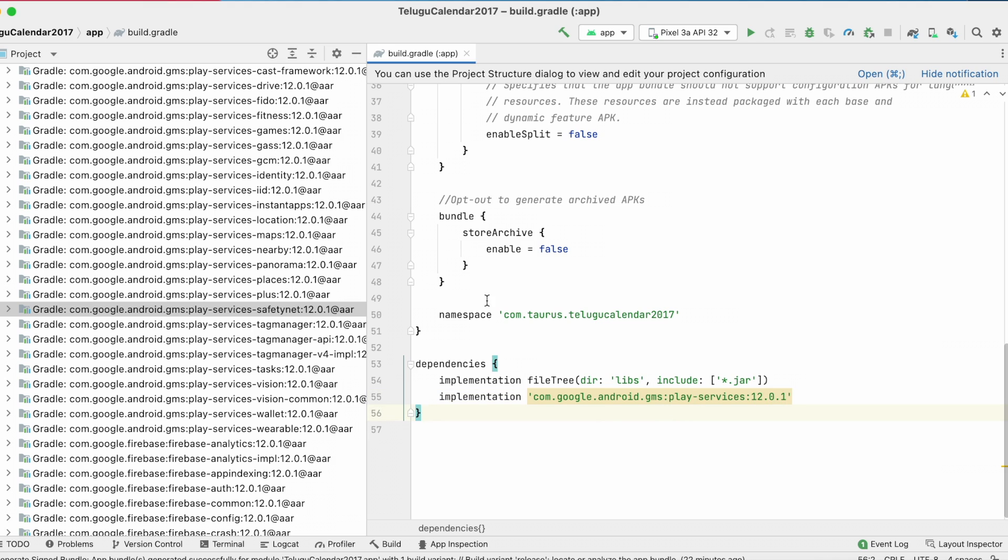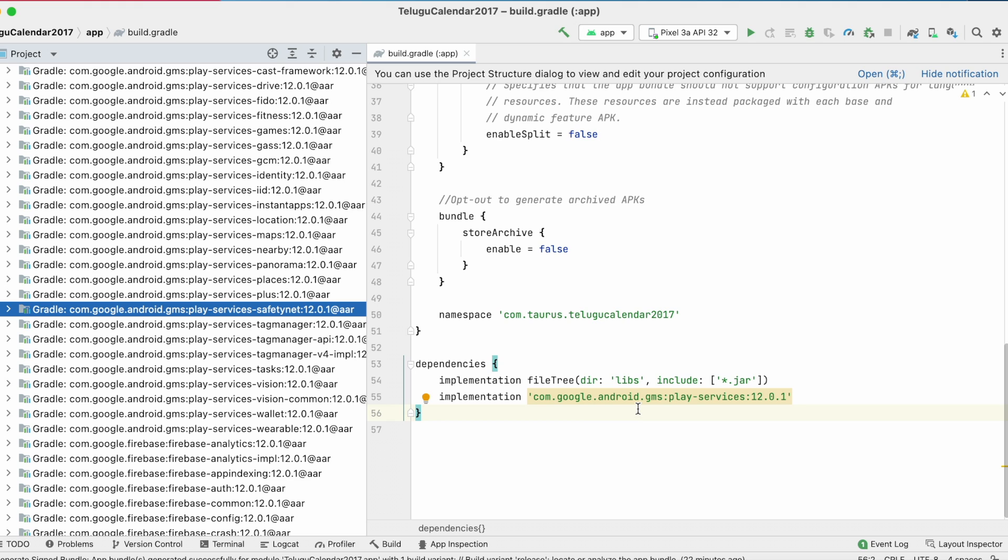But what about the apps those are not using the safety net library? Why are we getting this warning while upgrading the app in Play Console?